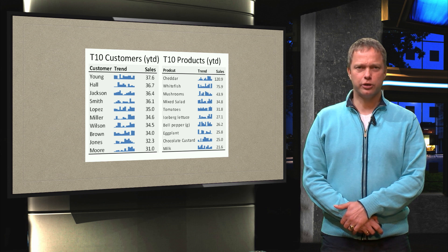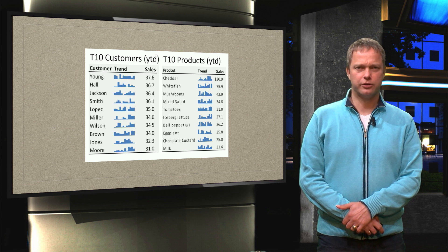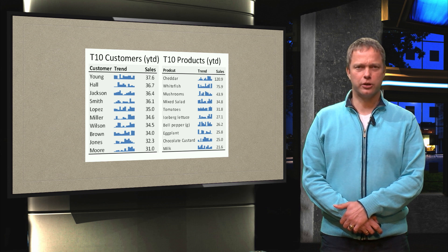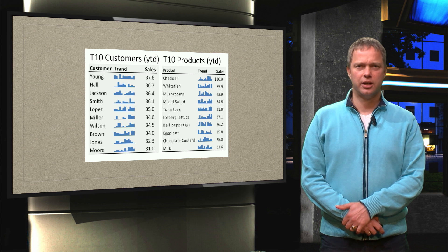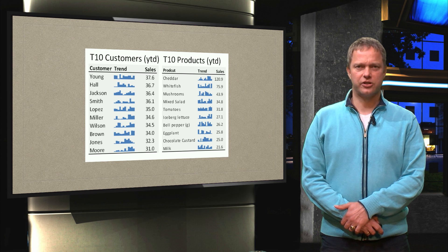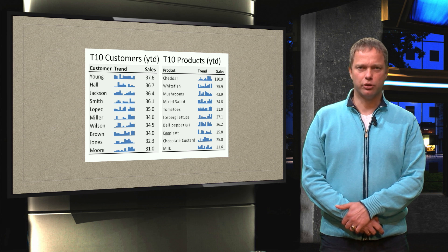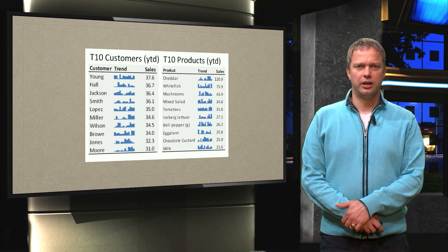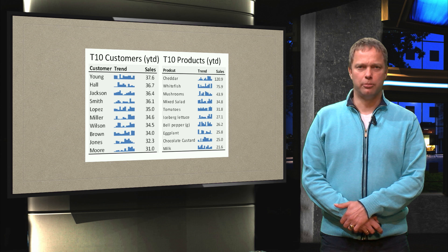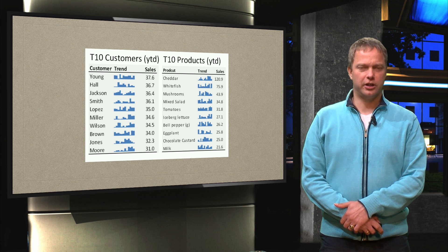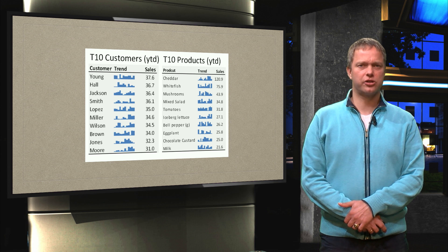So I have two top 10 lists. I have a top 10 list of all the customers with their sales and I have a top 10 of the products with their sales, but they are both year-to-date figures.